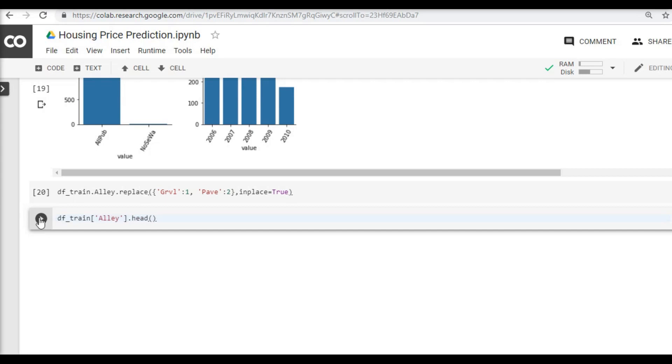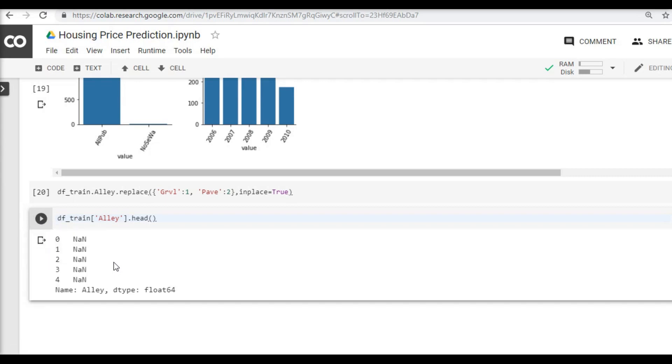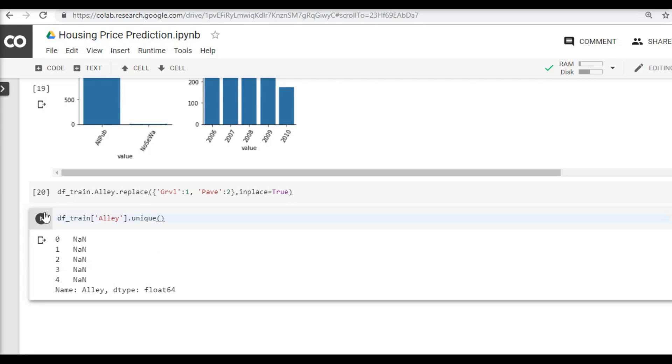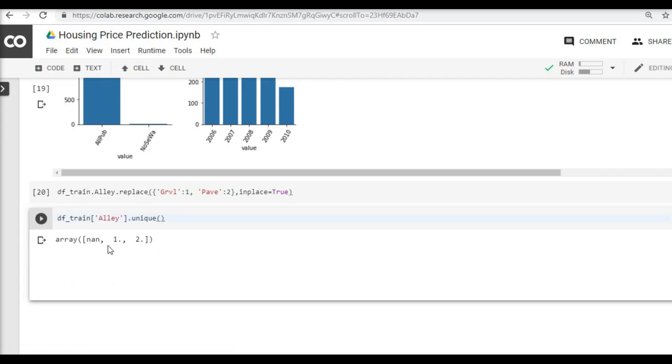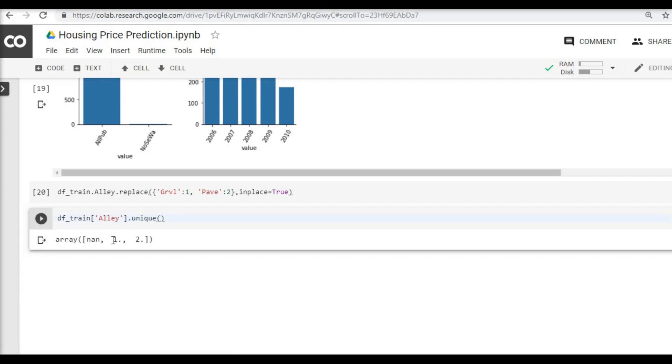We know that around 90 percent or above that of alley is missing, so I am going to just say unique values so that I can see what it does.